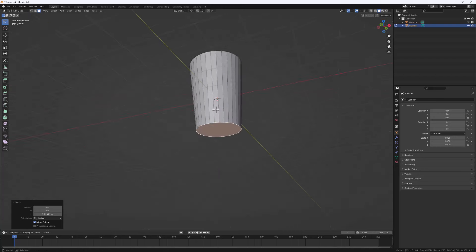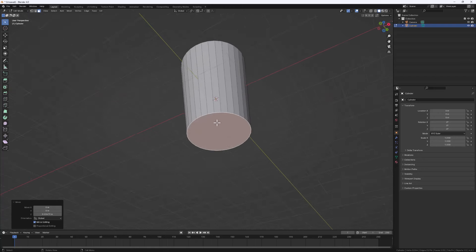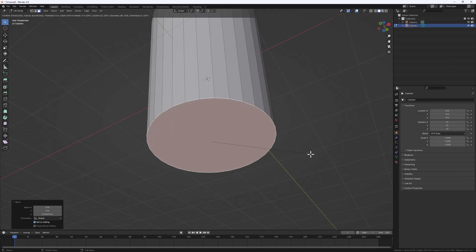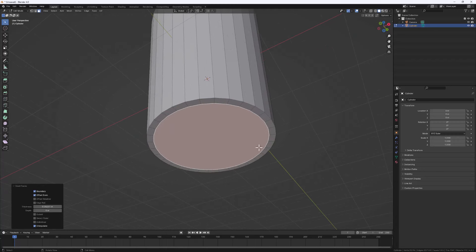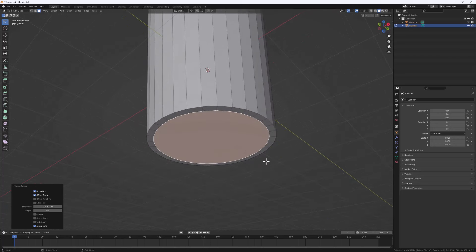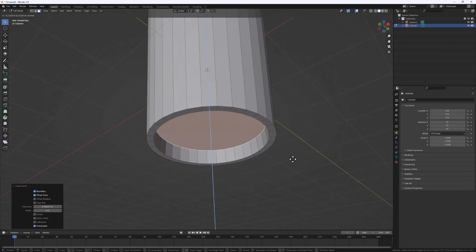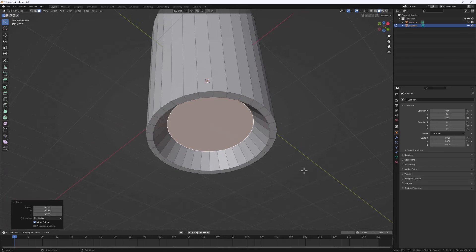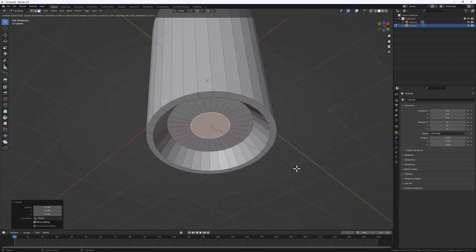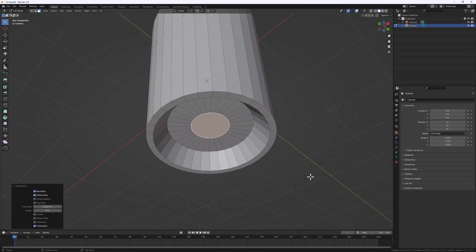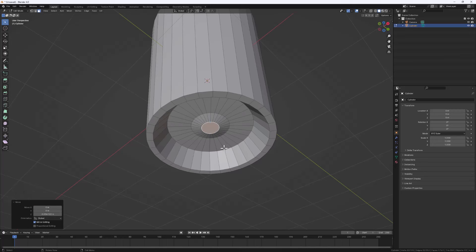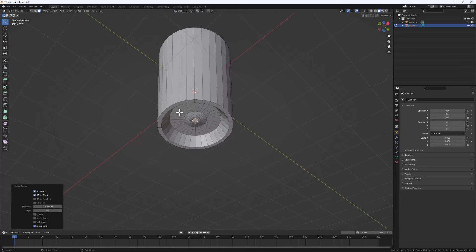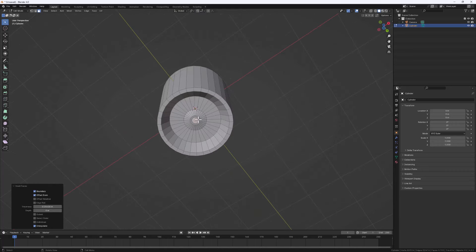Now let's add some details to the bottom part. I'll do I for Inset, then insert inside the face. Let's add a couple of extrusions — E to extrude up, then S to scale it down, then I to inset again. Do I to inset once more, then G to bring it down a bit, then I to inset one last time. So we have some nice details going on right at the bottom of our cup.